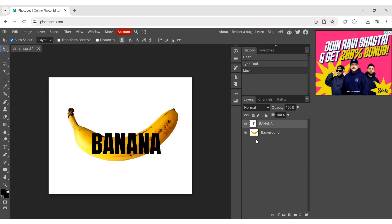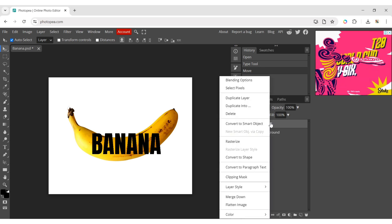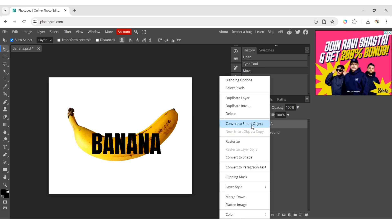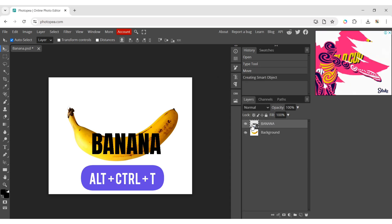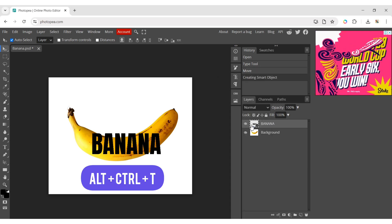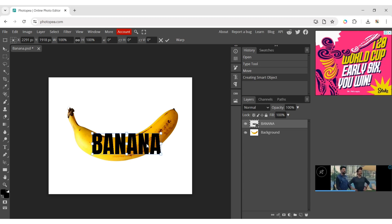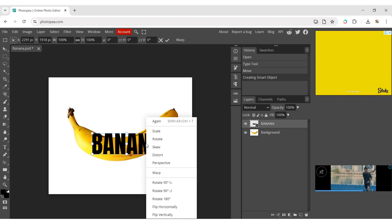Select the text layer, then right click and choose convert to smart object. Now, press Alt plus Ctrl plus T, then right click and choose warp.